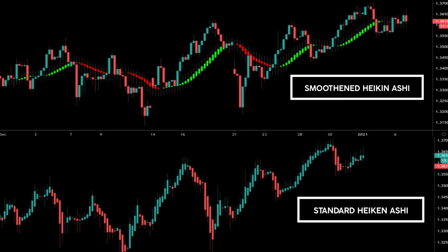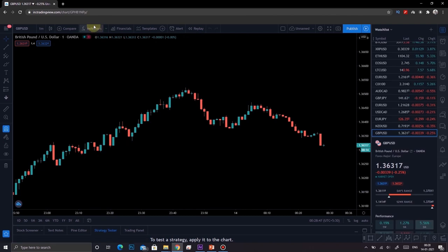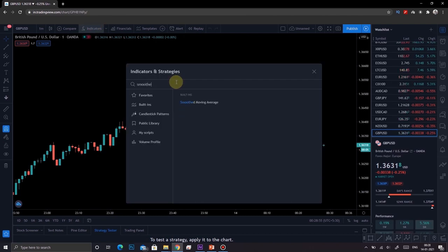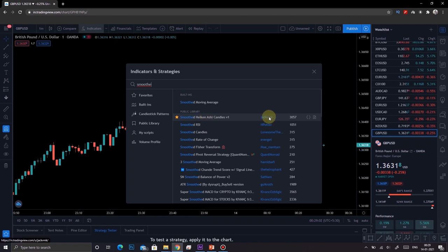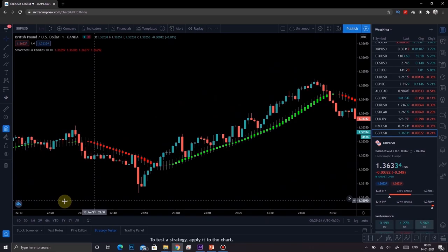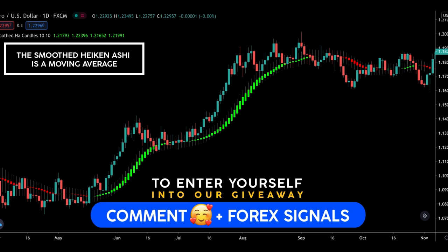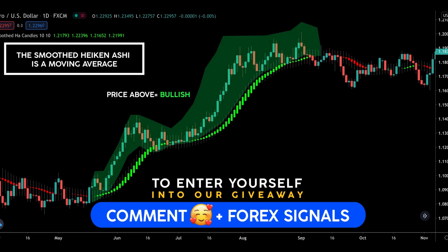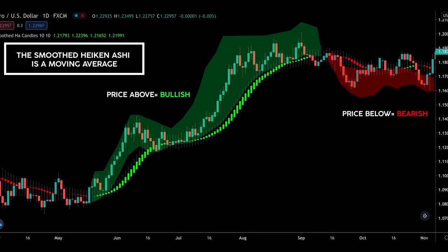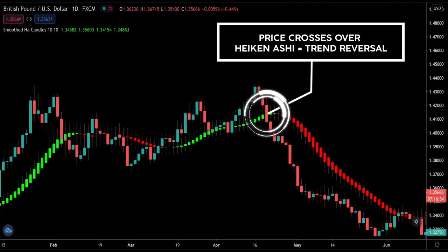You can get the smoothened version of the Heiken Ashi indicator for free on TradingView. Under the indicators tab, search for 'Smoothed Heiken Ashi Candles V1' by JackVMK. Once inserted, you will see both the Japanese candlestick and the Heiken Ashi together. The smoothened Heiken Ashi functions like a moving average: if price is above it, it is bullish; if price is below, it is bearish. When price crosses over the Heiken Ashi, that is interpreted the same way as a moving average crossover — hinting at a possible trend reversal.